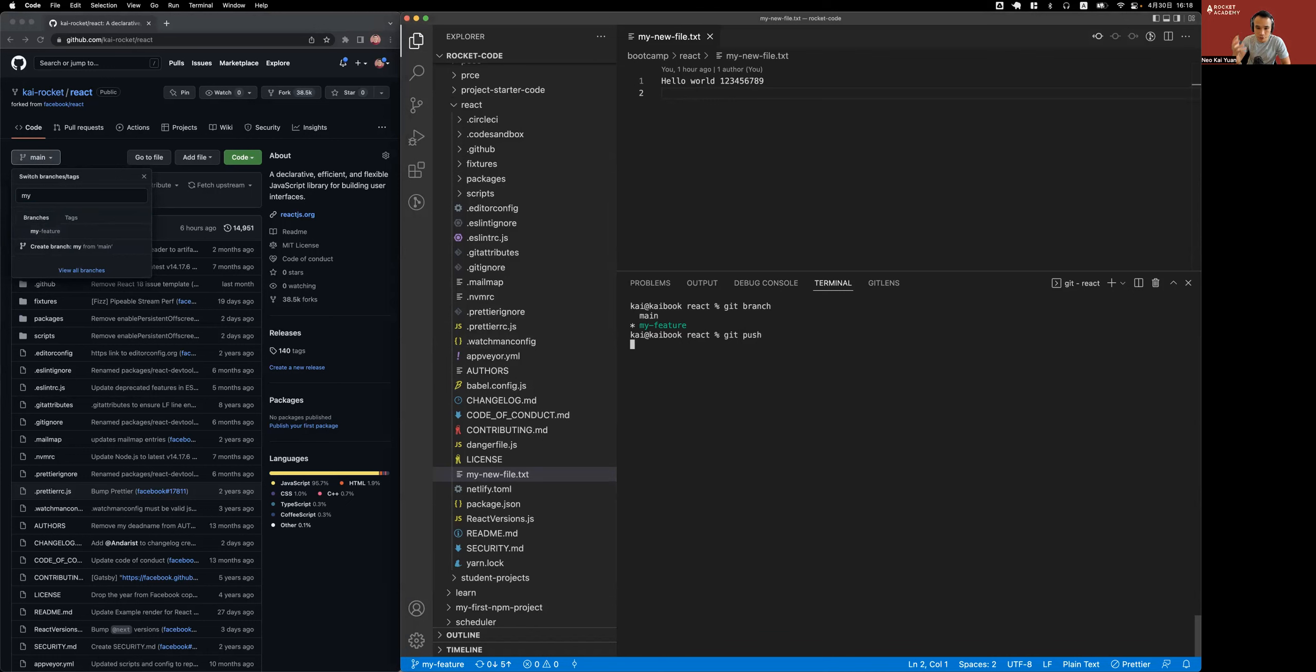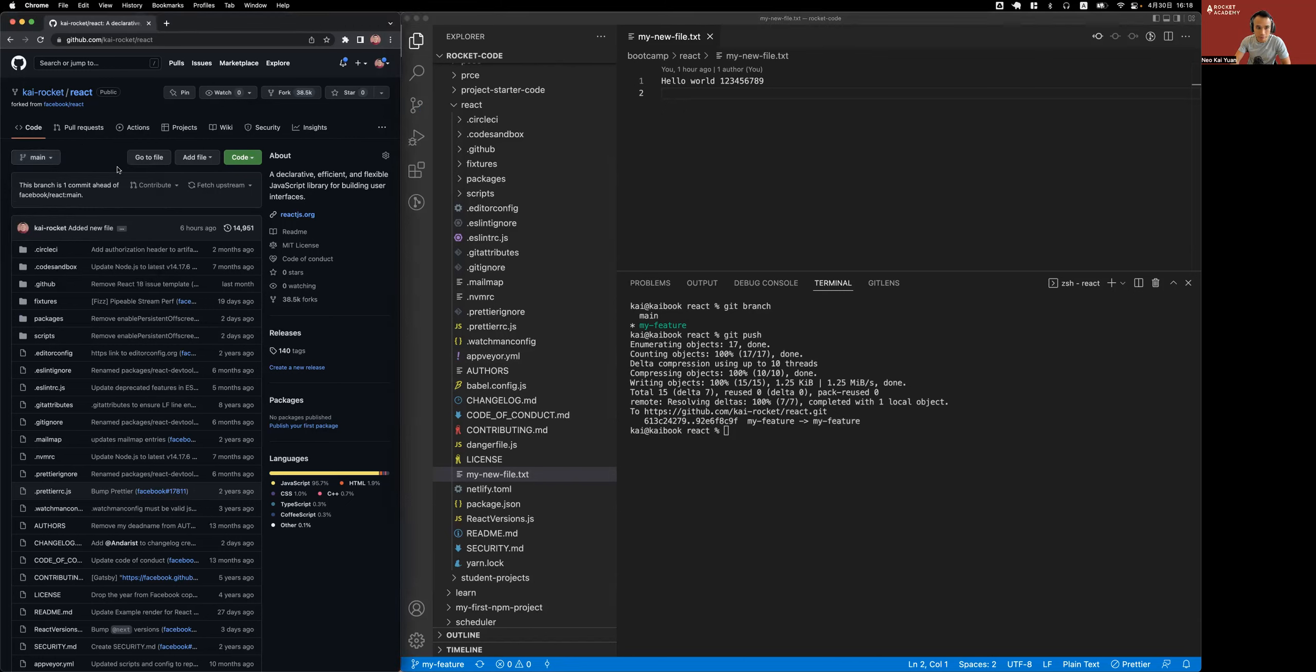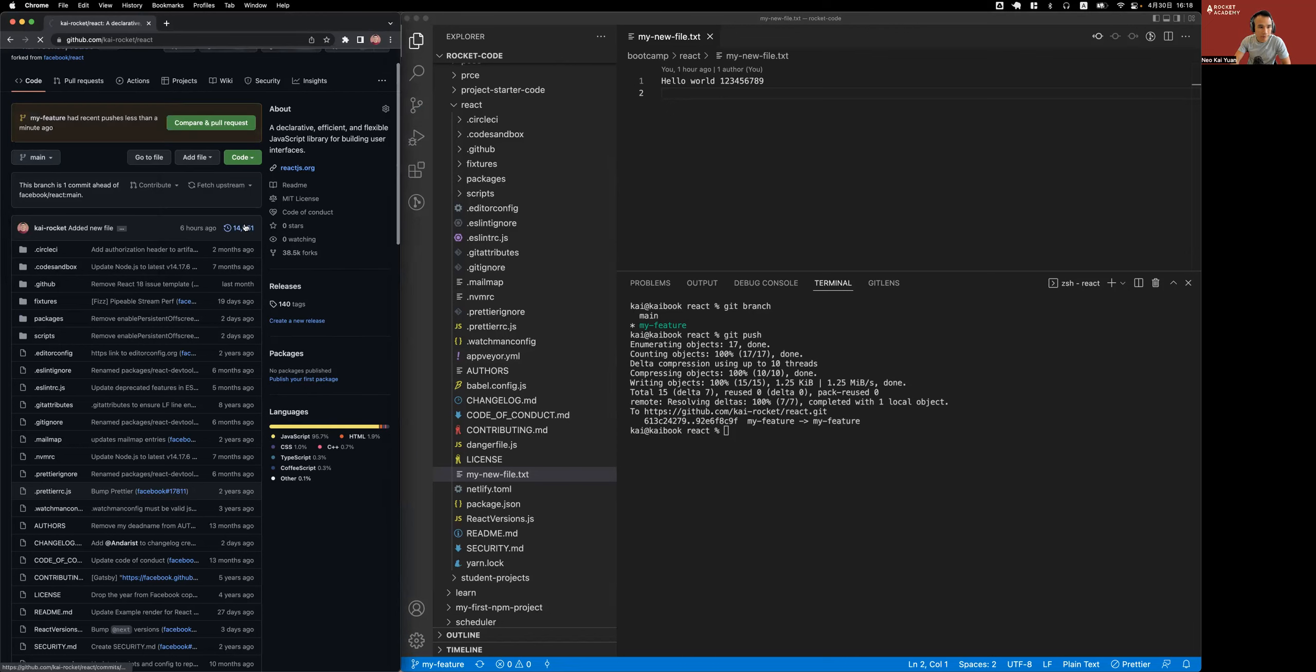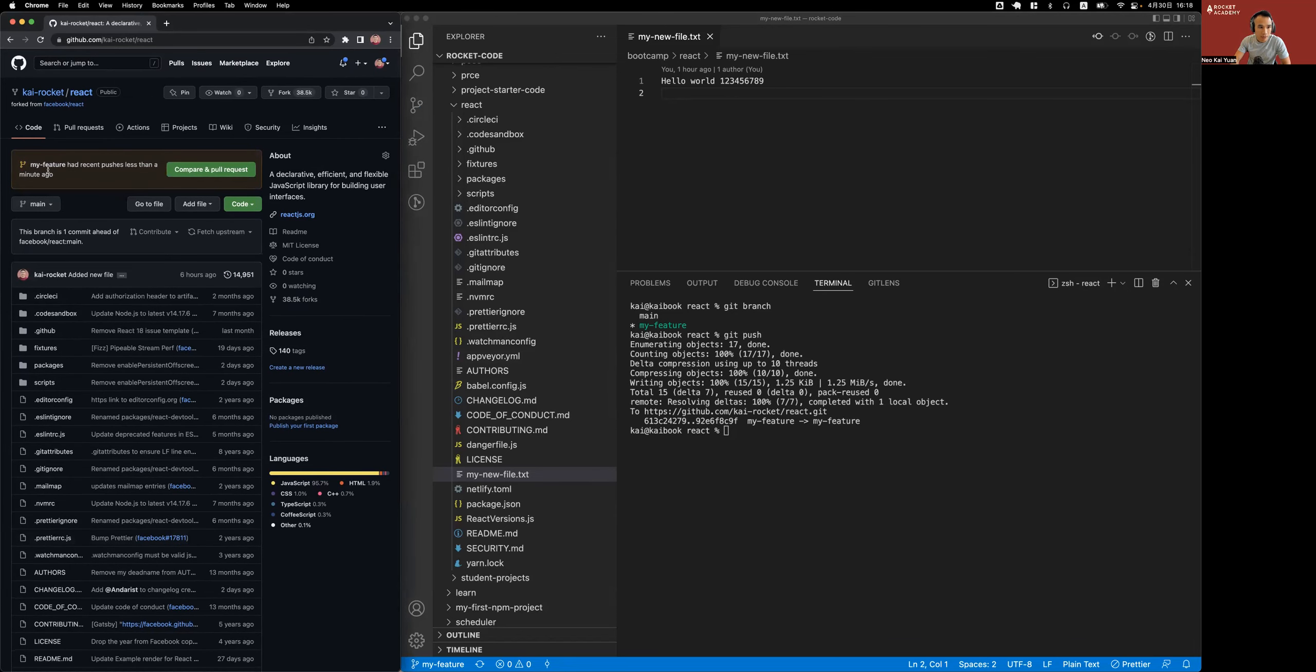All right, so this should push the feature branch from my local repository to the feature branch on my GitHub. Okay, so it seems like it's done. Now when I refresh my GitHub, it should give me a box here, a notification: my feature had recent pushes less than a minute ago. Compare and pull requests.